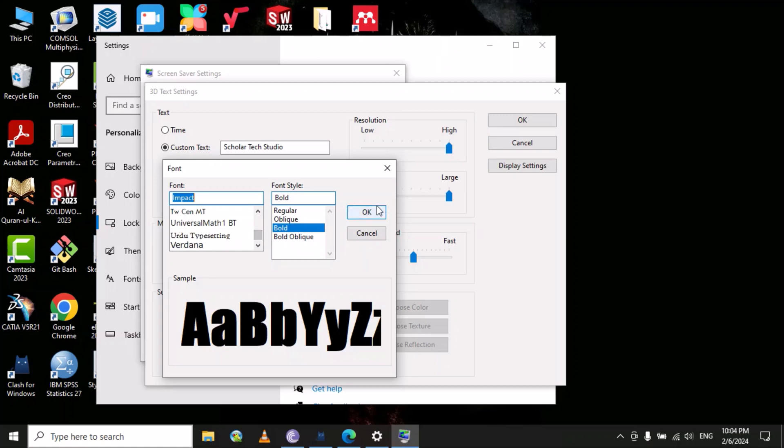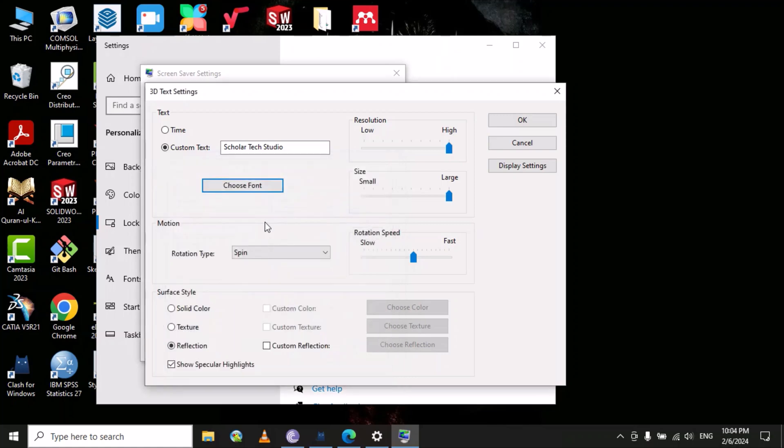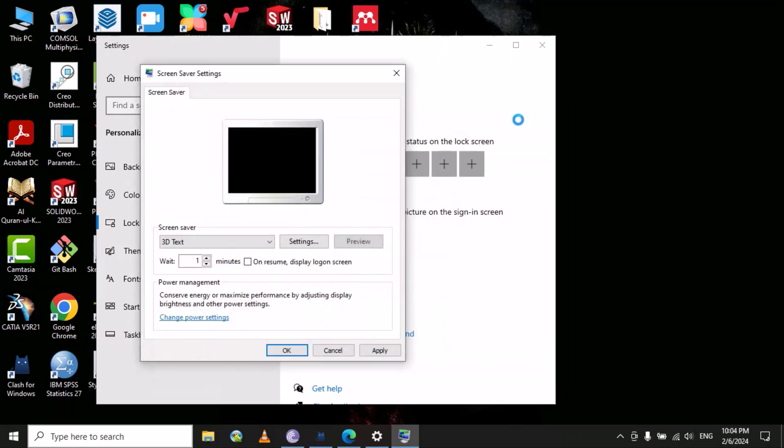Then click OK. You can also change the resolution and the size of the text. Then you need to select OK and click on Apply.